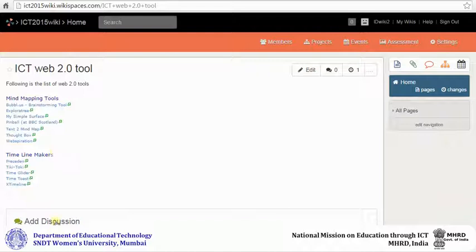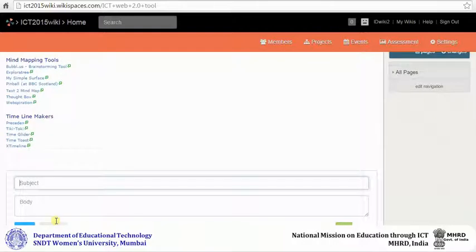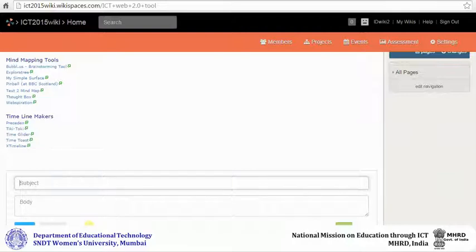Click on add discussion. Then you can type a subject line for your discussion, the actual discussion question or query, and then click on post.